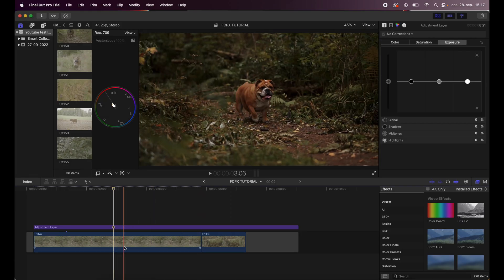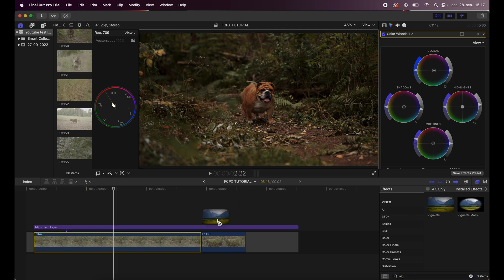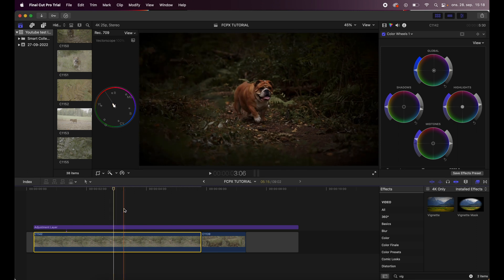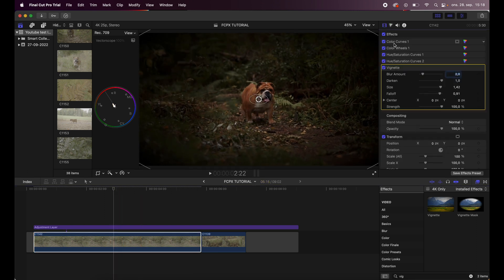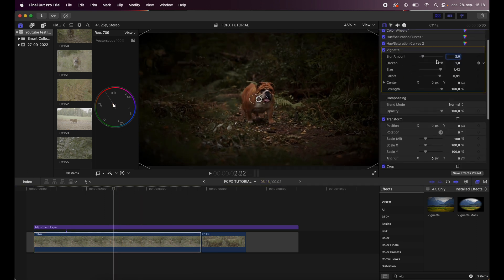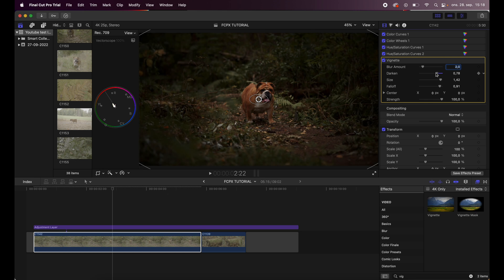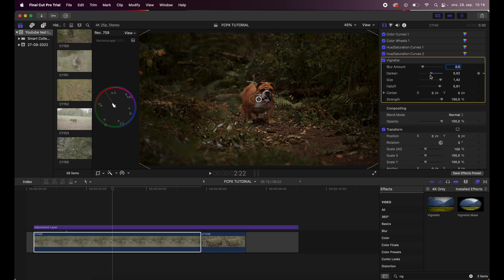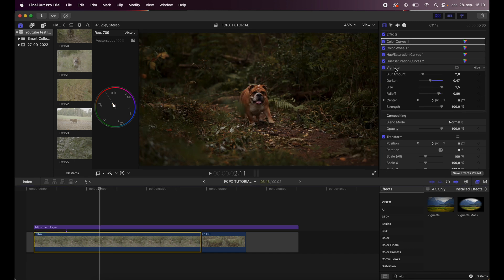So what I do next is to actually go into the effects tab and slap on a vignette on the image. That's way too dark though, so I'll go and control this. I will bring down the intensity of darkness in this vignette. I think something like this is enough.